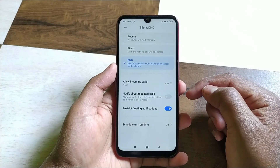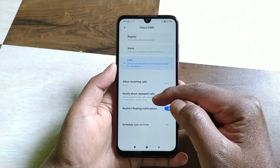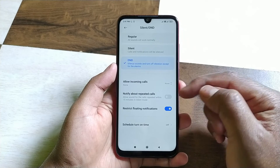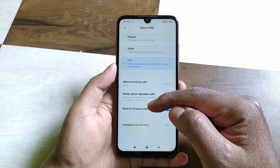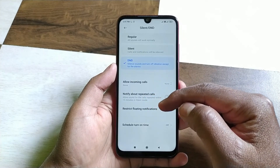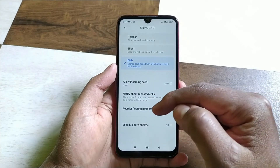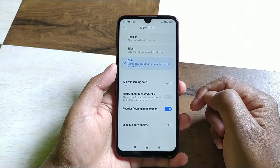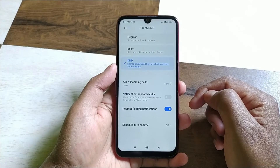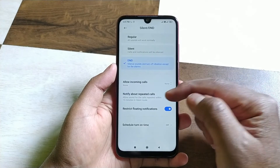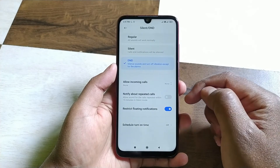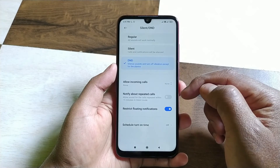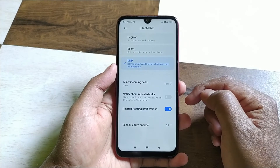Down here you can see this notify about repeated calls option. If someone calls you a second time within 15 minutes of their first call, your mobile will automatically ring on their second call in DND mode. This way you will not miss any emergency calls.